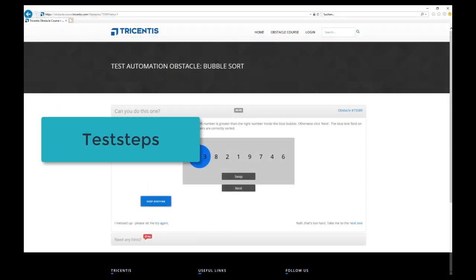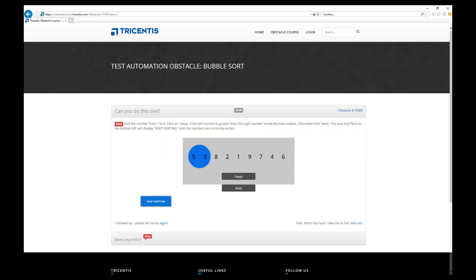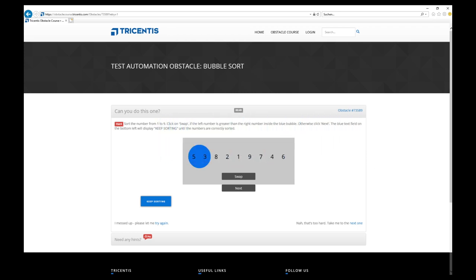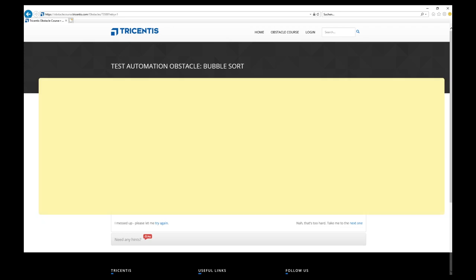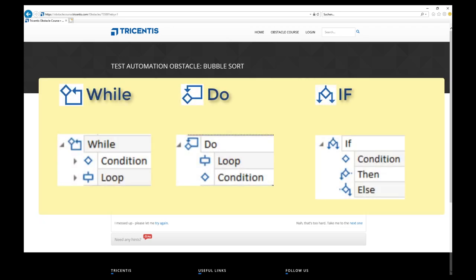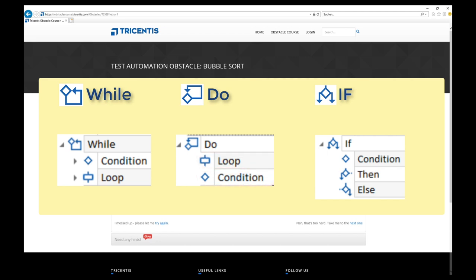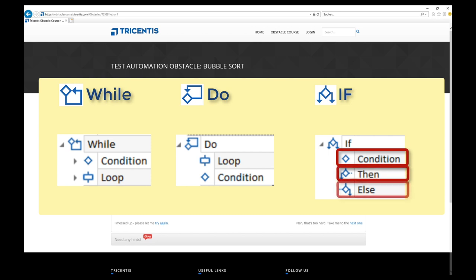Let's move on to the test steps. To model loops and comparisons within a Tosca test case, we can use while and do statements for loops and if statements for comparisons. When generating a while statement, two objects are created. Firstly a condition object and secondly a loop object. In a do statement, it's the other way around. First a loop and then a condition. In an if statement, a condition object is created and added by a then clause and an optional else clause.